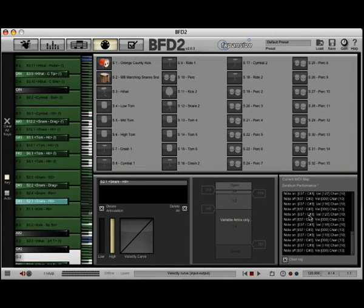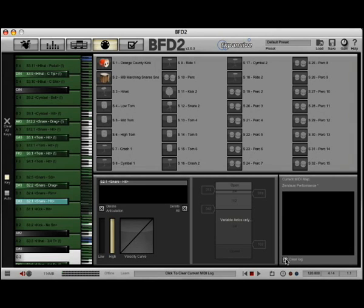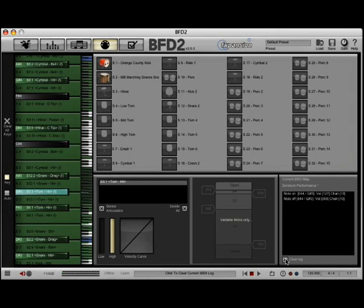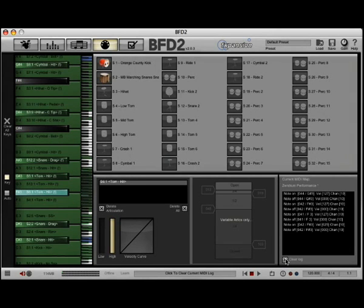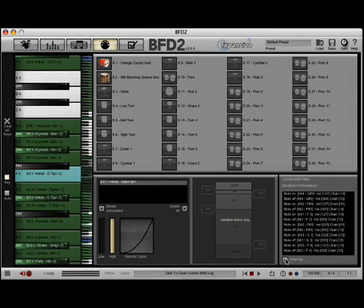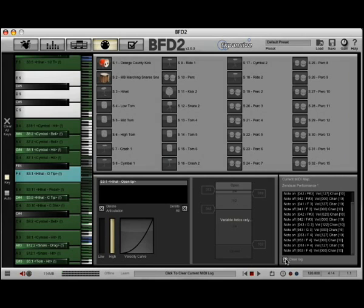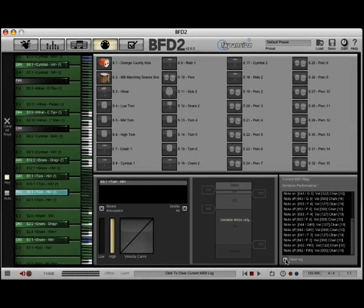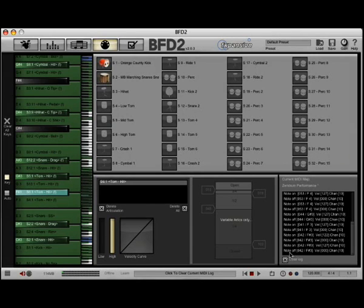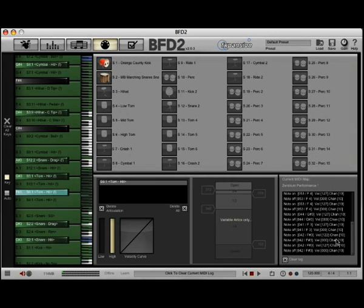Take a note over here, this window right here, that is our MIDI log. So any activity that you're sending to BFD2 will show up here, so it's a good reference for you. You have what the exact MIDI note number, the actual name of it, and channel and note number information all here in this window.